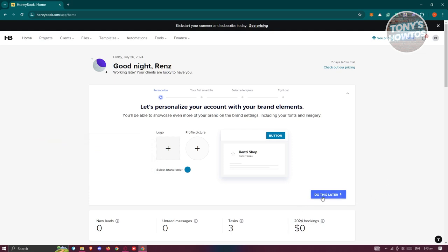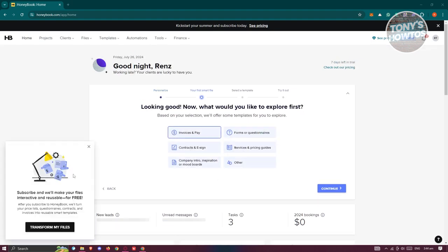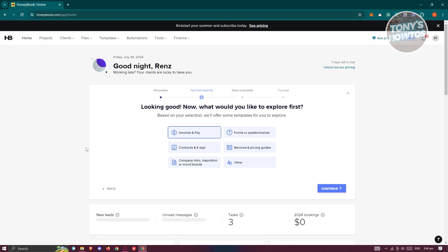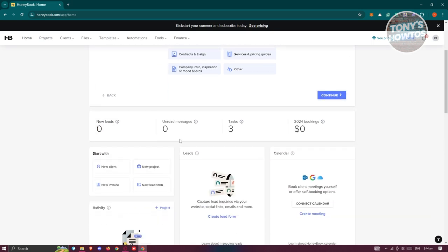Now let's look at how to use HoneyBook. There are a lot of things you can do here, but we'll focus on introducing the main platform features. On the home page, you can see general information about your business, like how many leads you have, unread messages, tasks, and upcoming bookings.